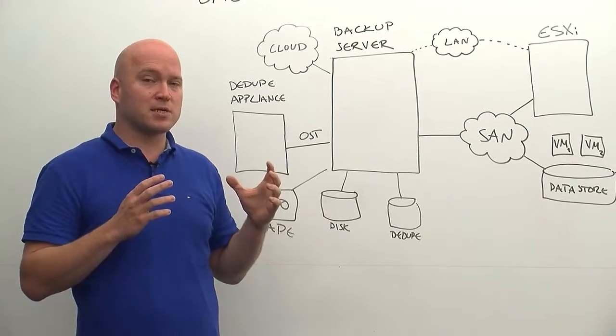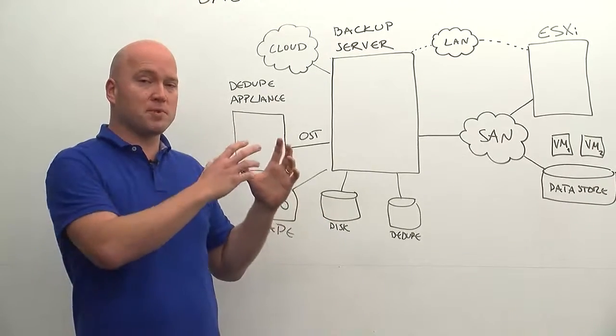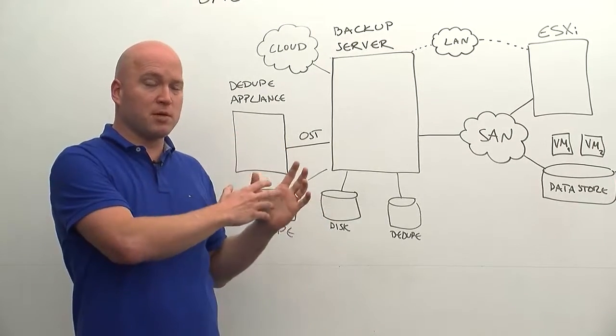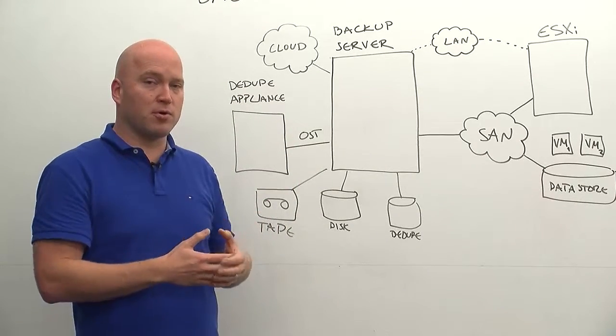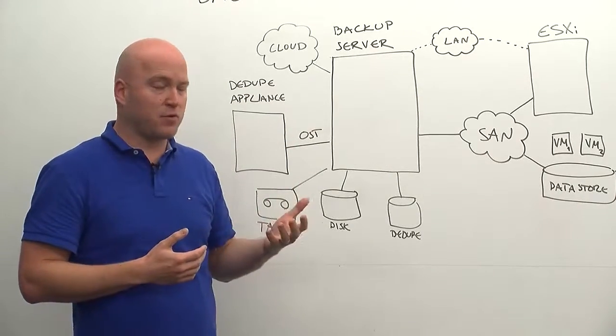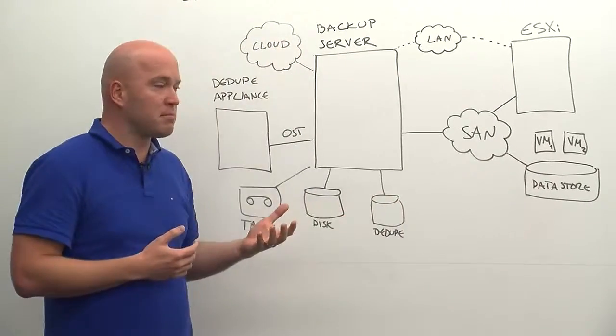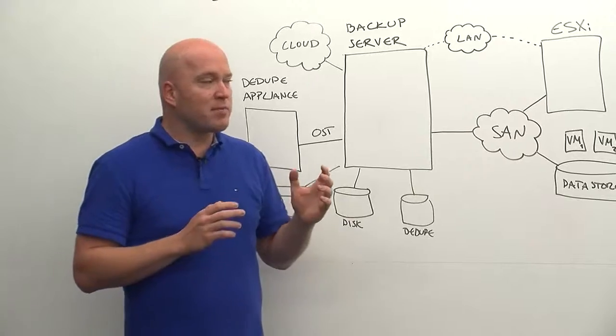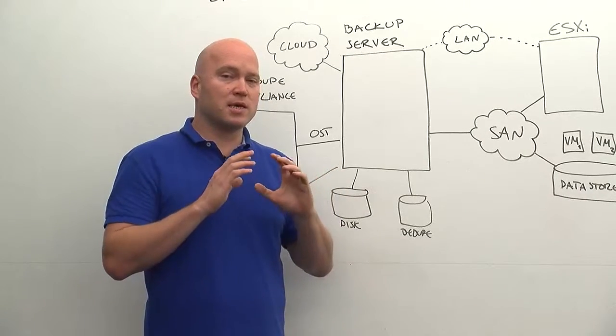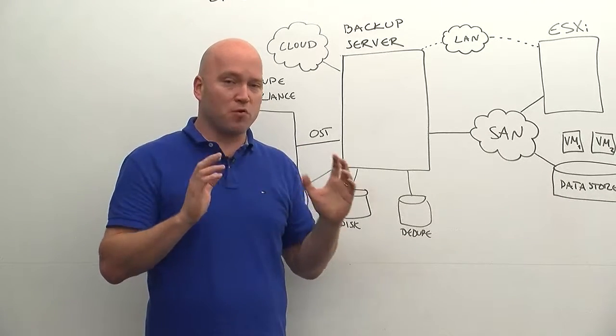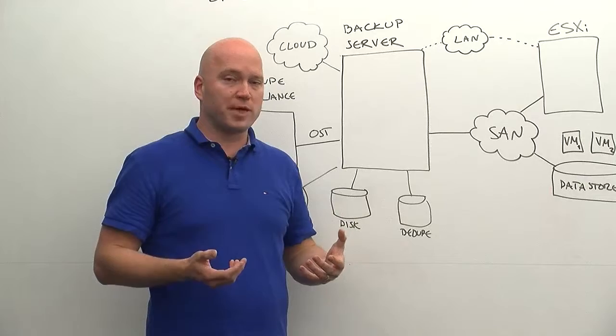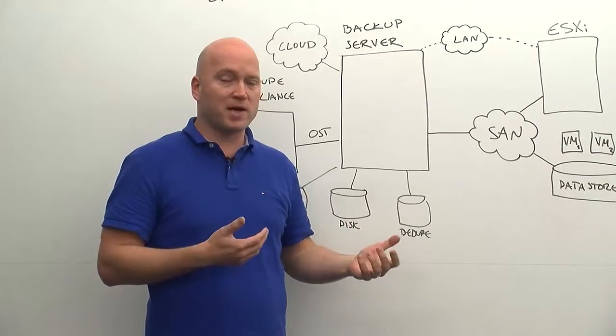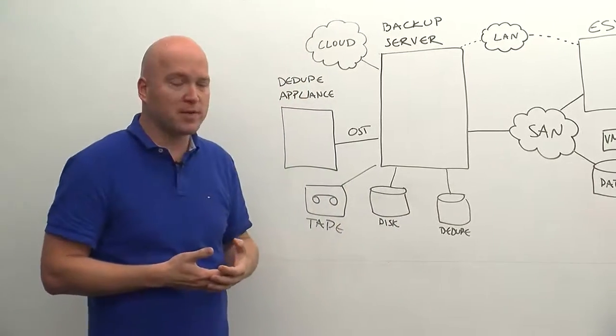That allows us to only backup the incremental data that has incurred or appeared on that virtual machine. And that pretty much is a good comprehensive overview on what deduplication is with Backup Exec 15 for VMware environments.